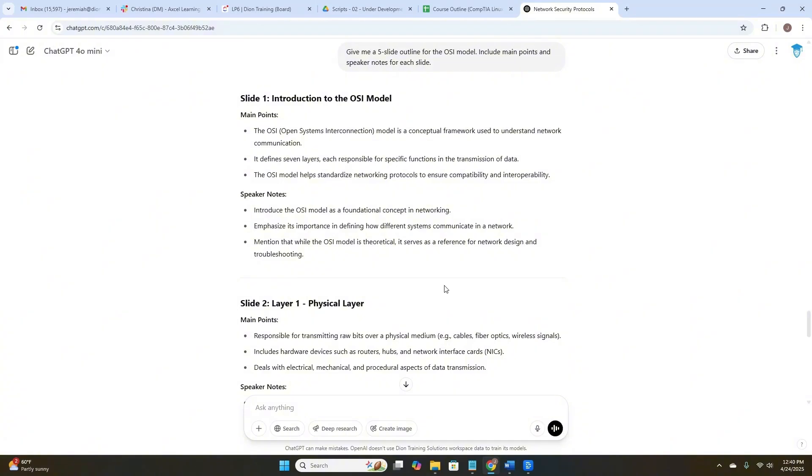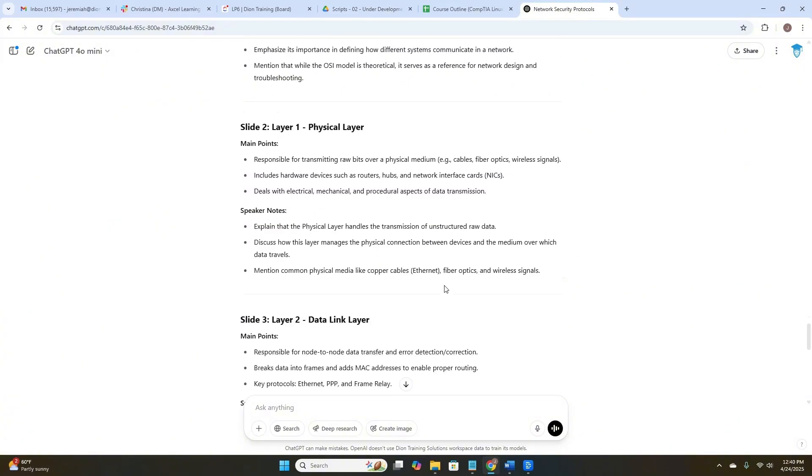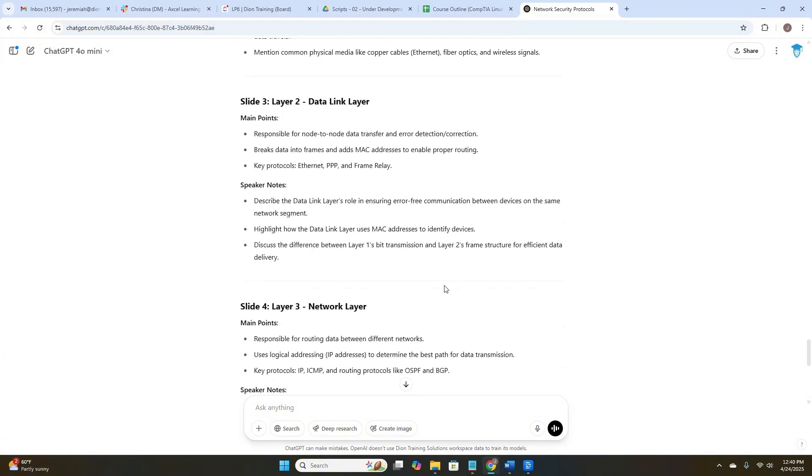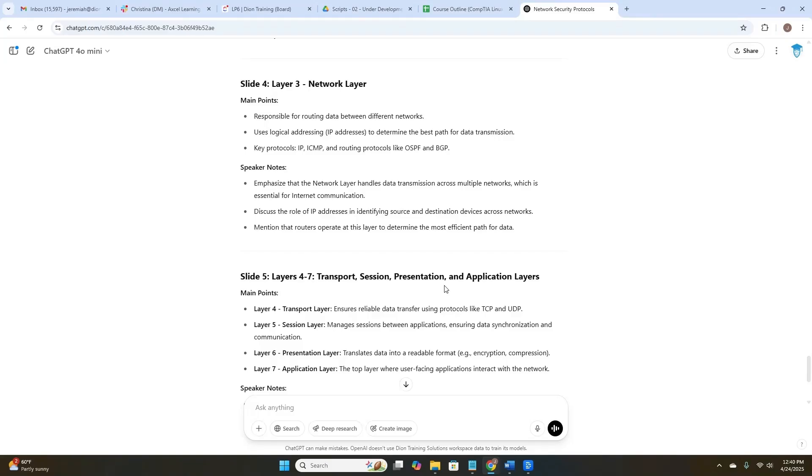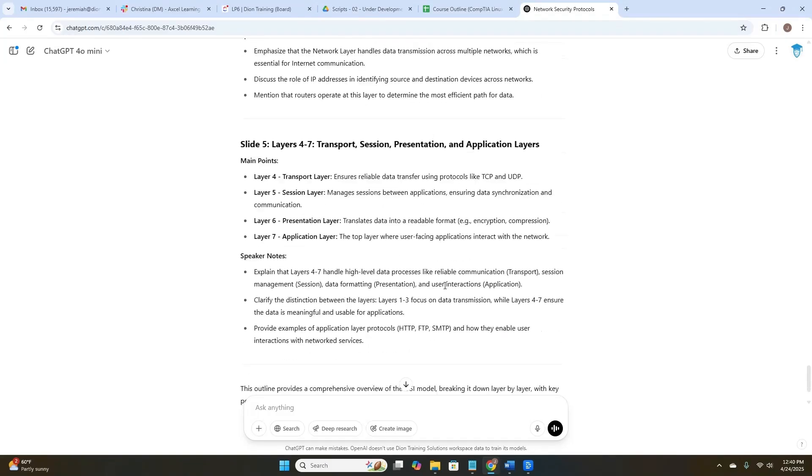Let's see if it gave us all five slides. Slide one, slide two, slide three, slide four, and slide five. Ha! It had to think a little bit harder here because there are seven layers in the OSI model, but I only asked for five slides, so it had to combine some layers on the last slide.